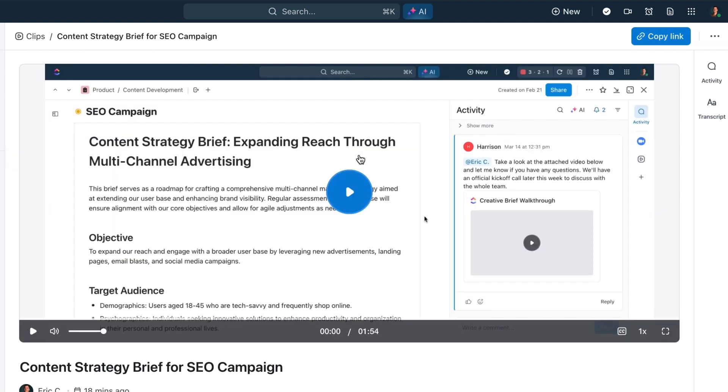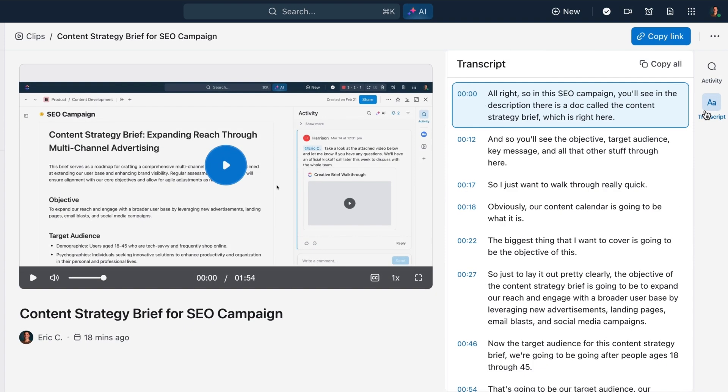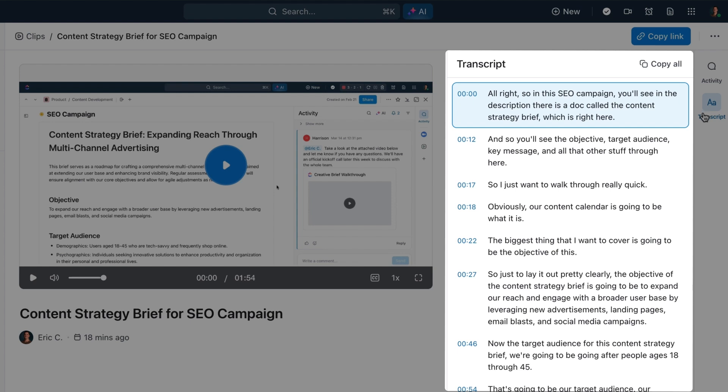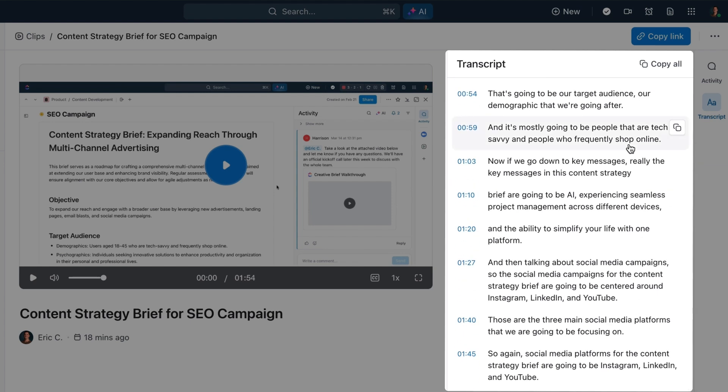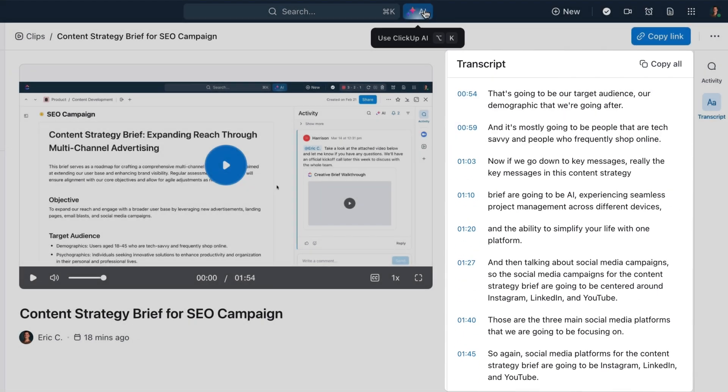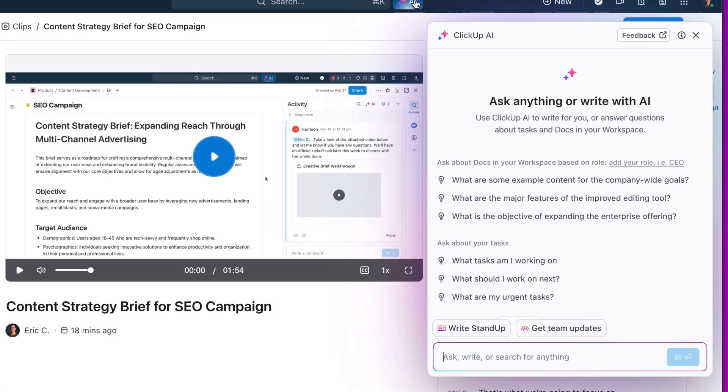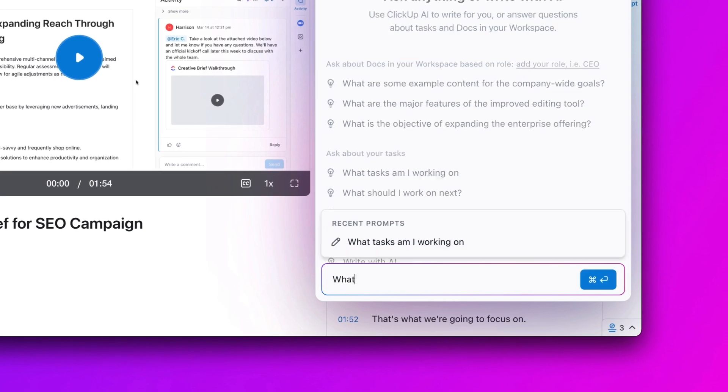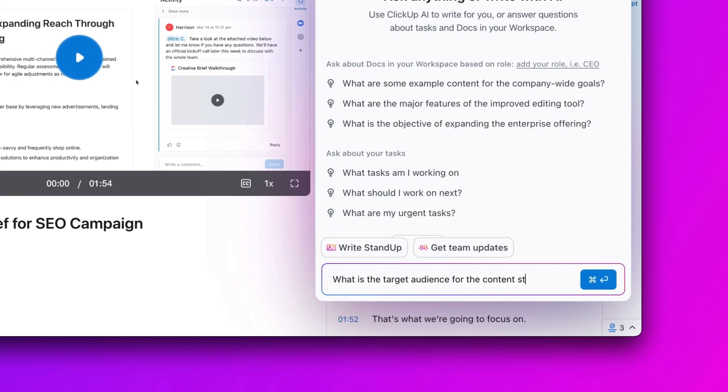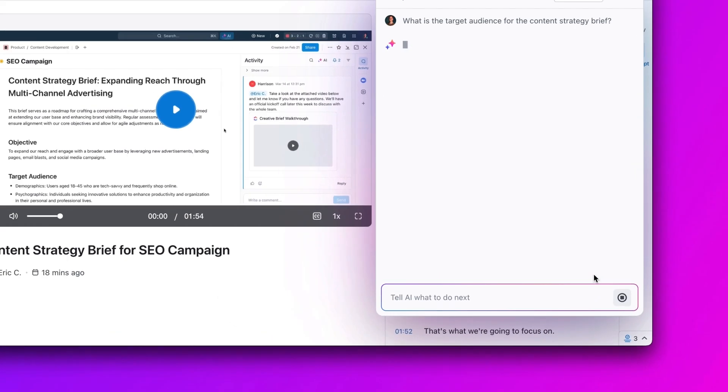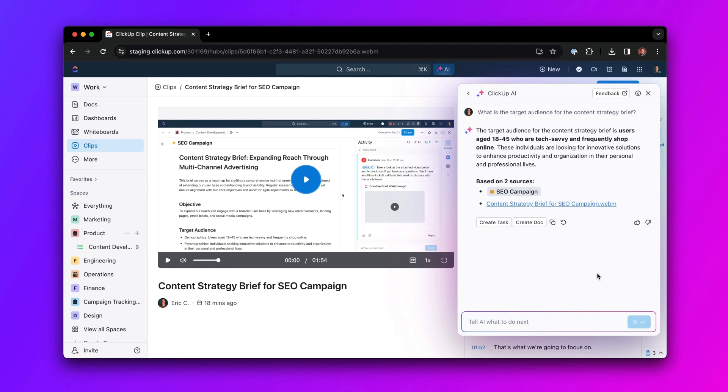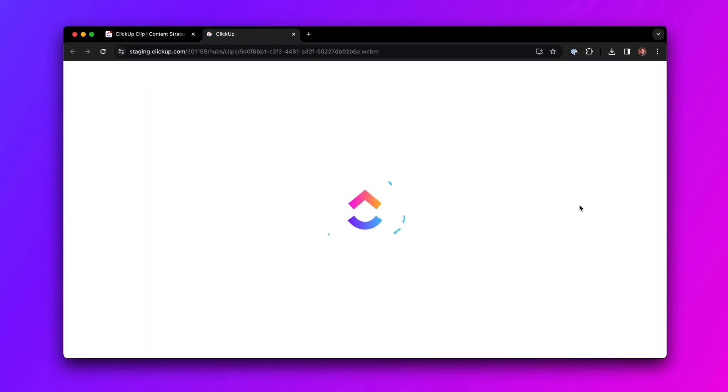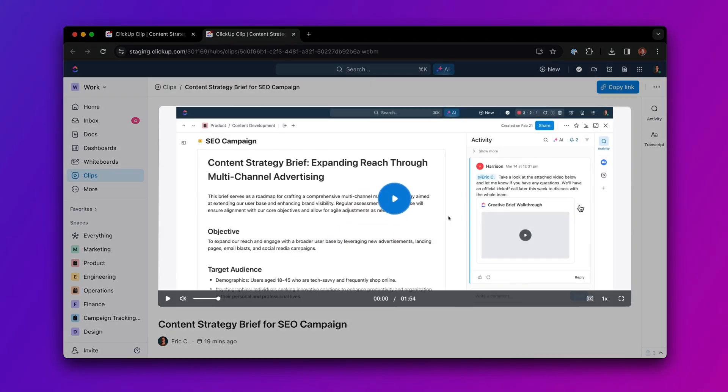When you add AI to your workspace, ClickUp Brain will automatically transcribe every clip you create. Then, you can ask AI any question, and ClickUp Brain will answer based on the information shared in your clips, instantly unlocking the knowledge stored in your videos for your entire company.